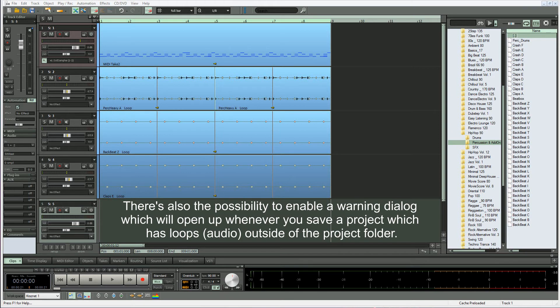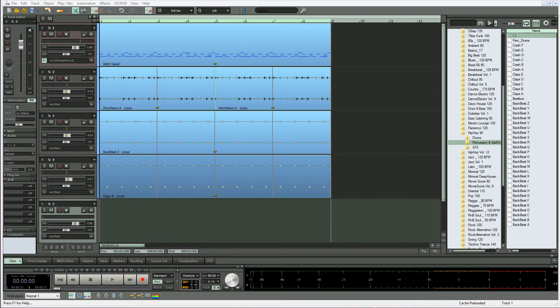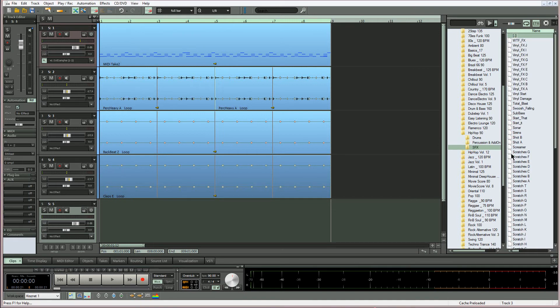There's also the possibility to enable a warning dialog which will open up whenever you save a project which has loops outside of the project folder. I'm going to show you an example, so I'm going to add an extra loop.